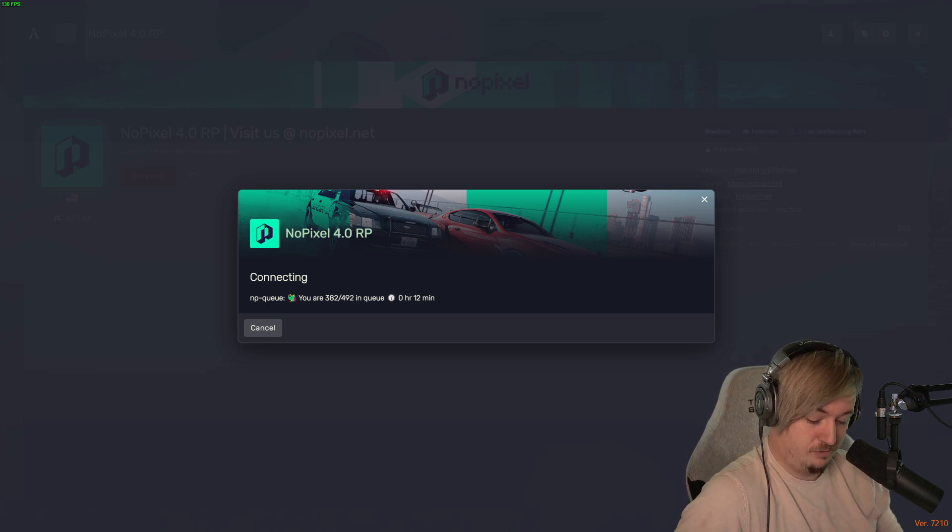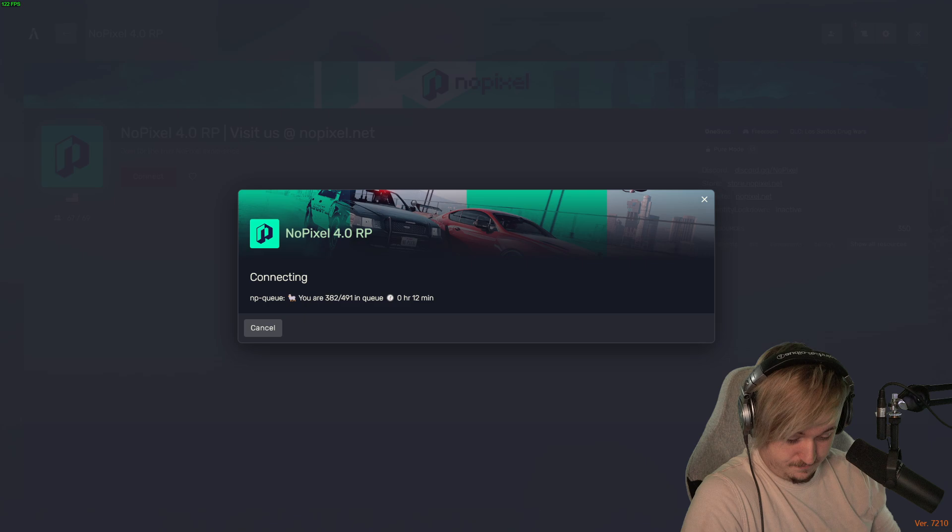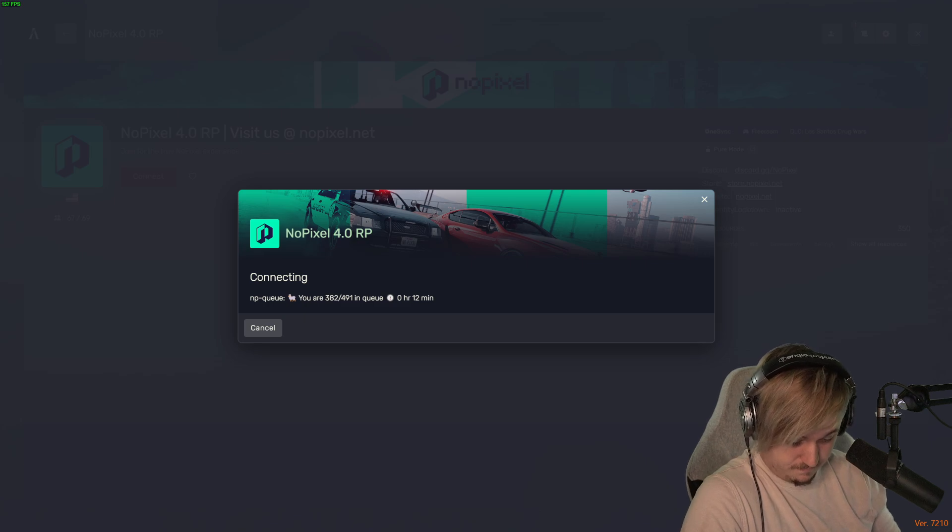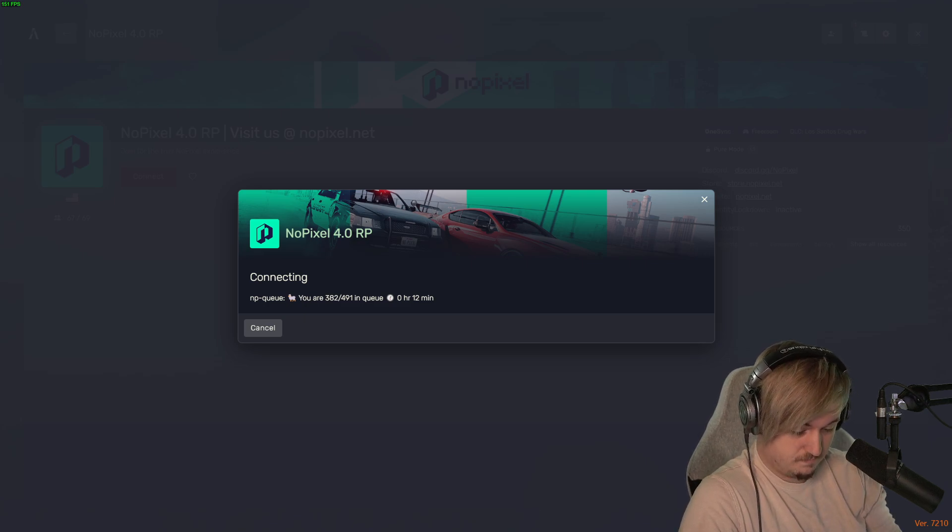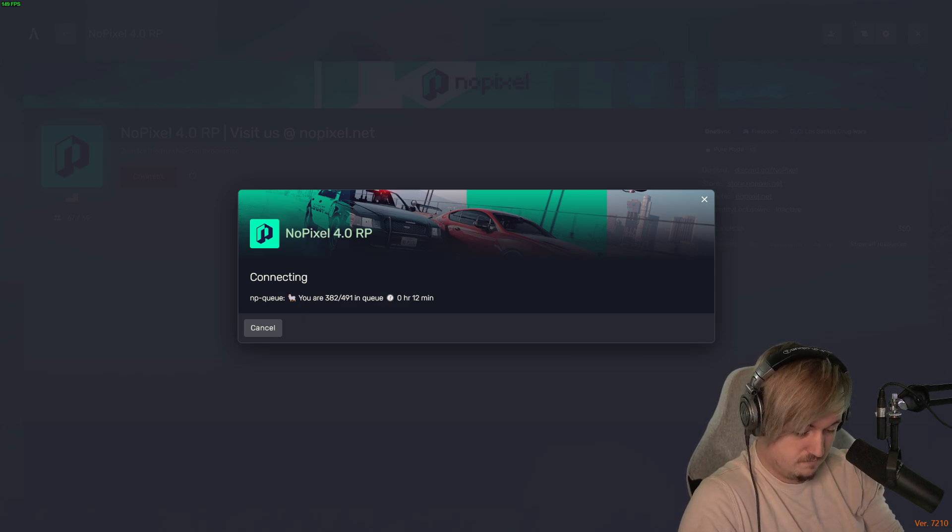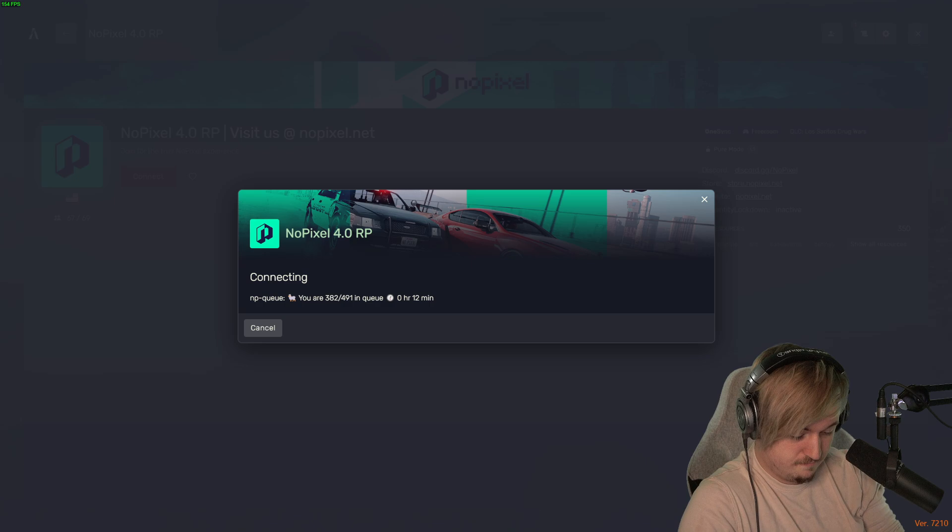I mean, shit, you just queued, Chris. Where are you at? Do you really want to know the answer? Yeah. I'm 36 in queue.